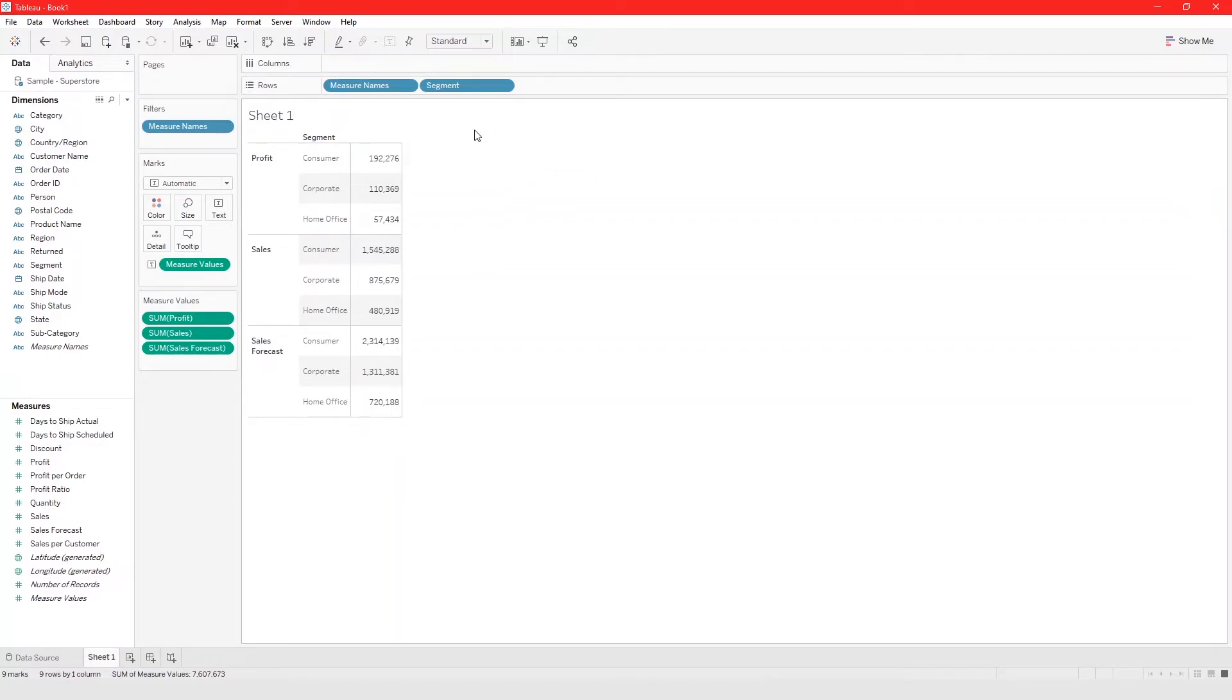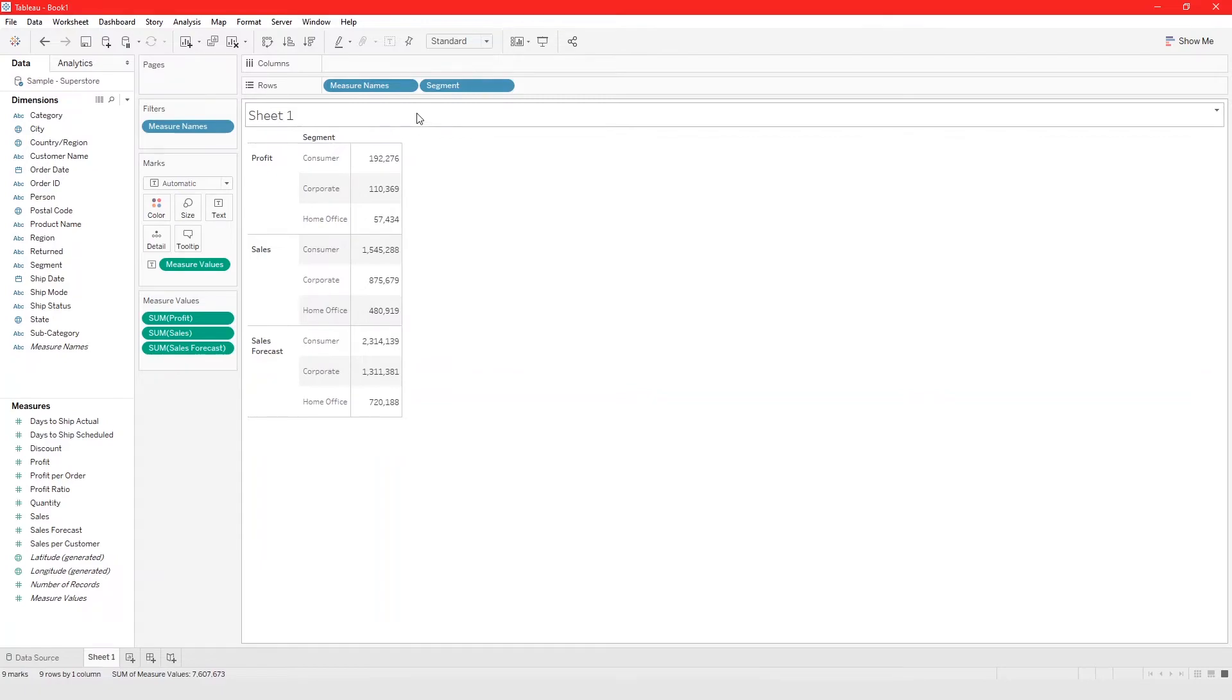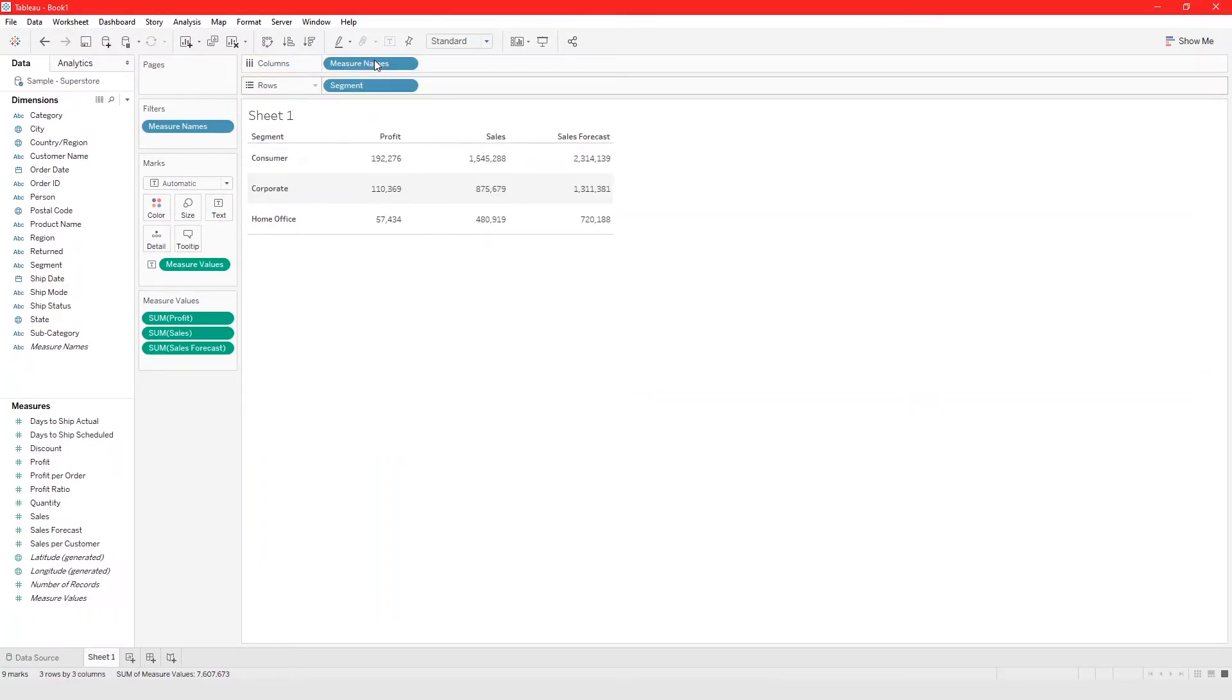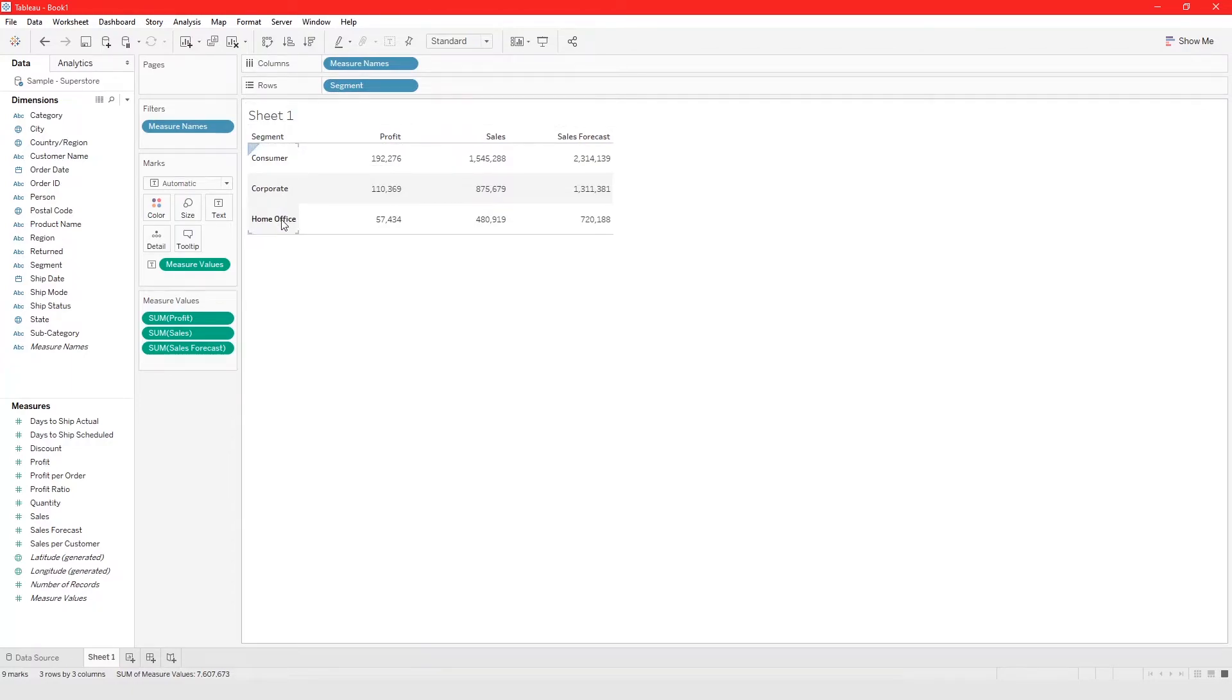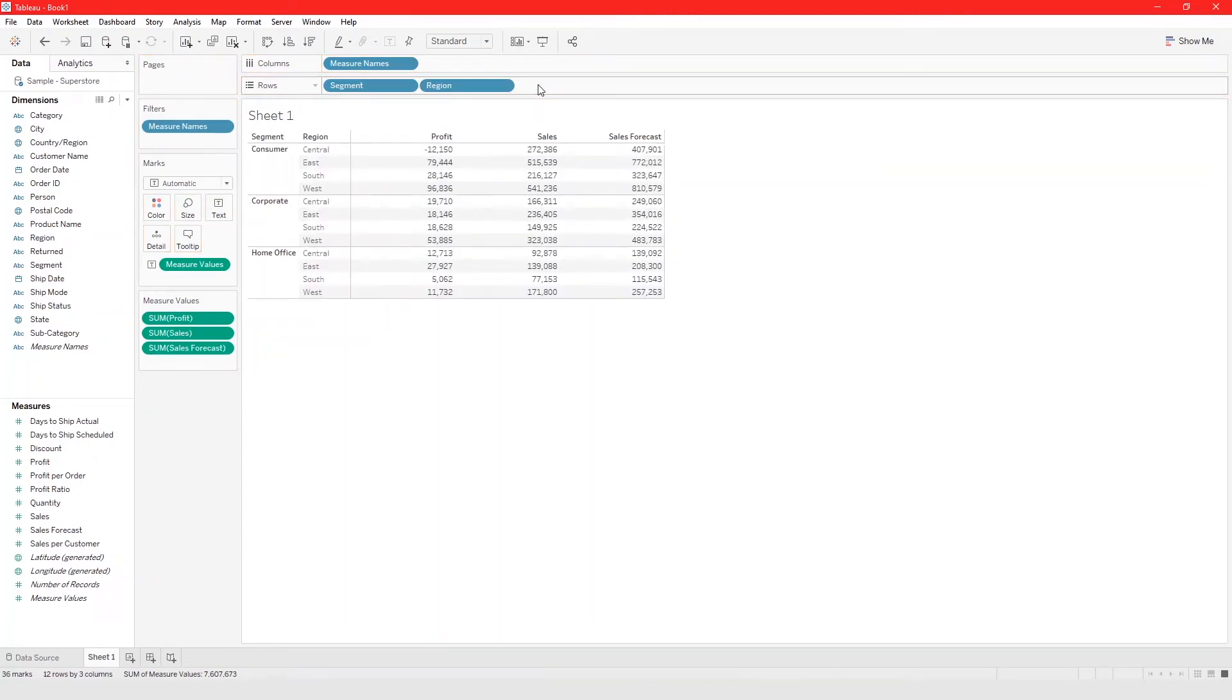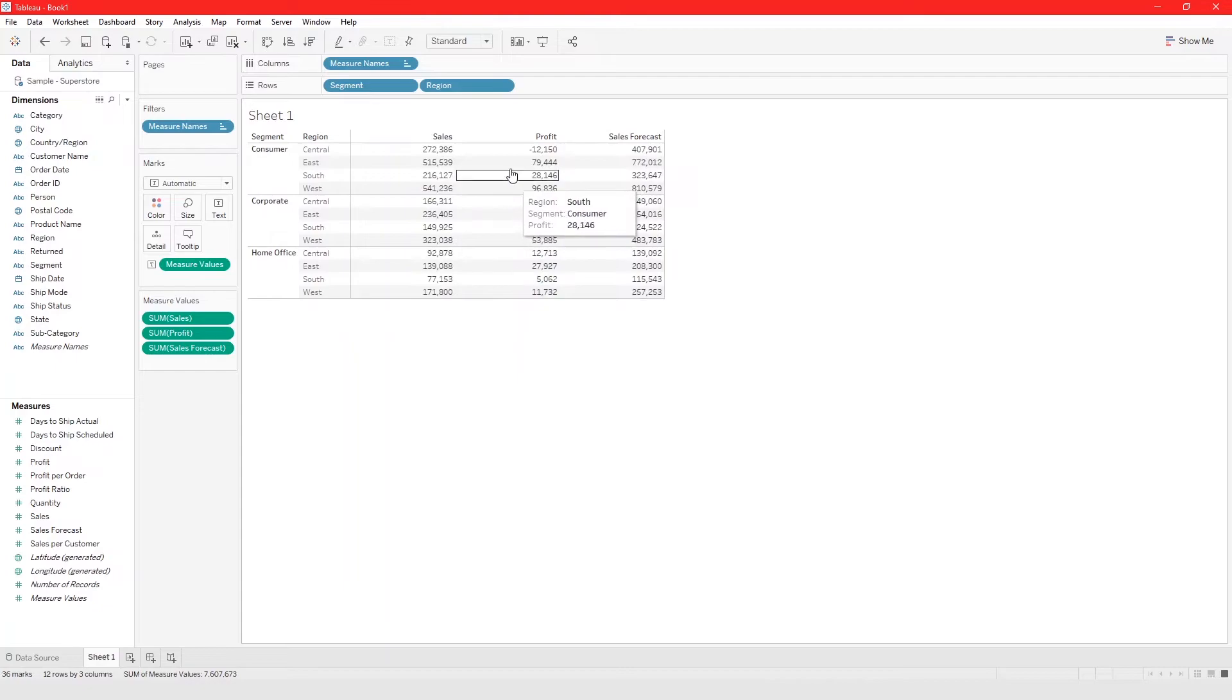It looks like I accidentally got rid of one, but anyway, that's basically it. I like it the way it was before, consumer, corporate, home office, and I think it was region that we had. Yeah, I like it the way it was before. Of course you can take things and move it around if you like.